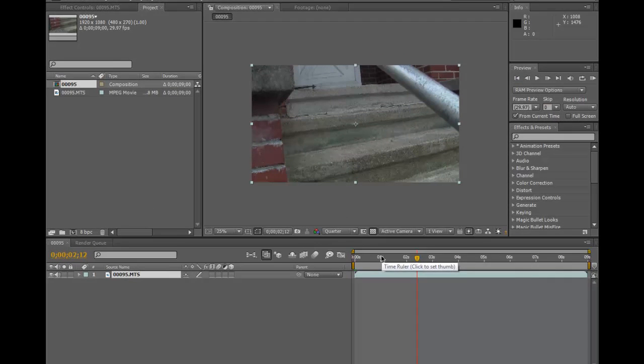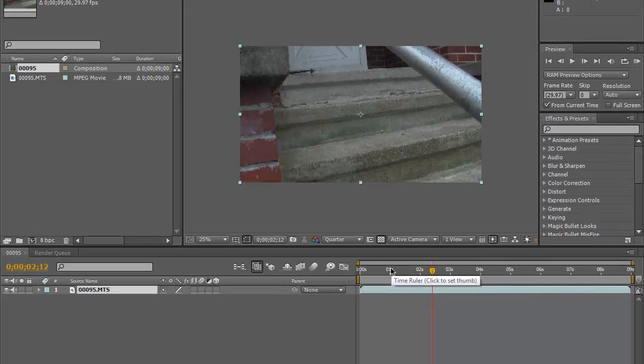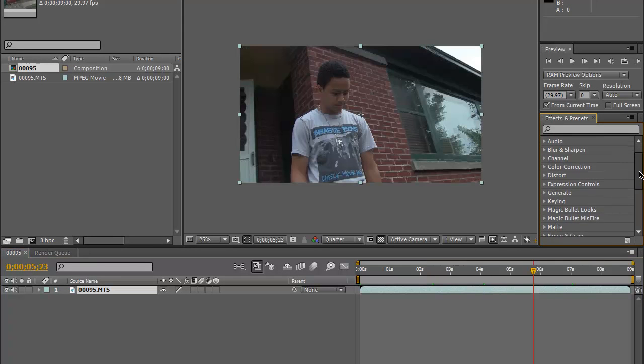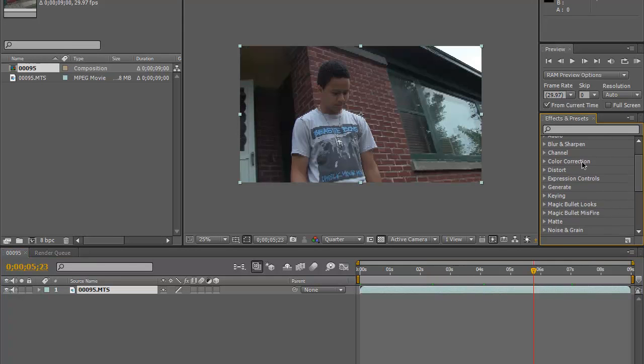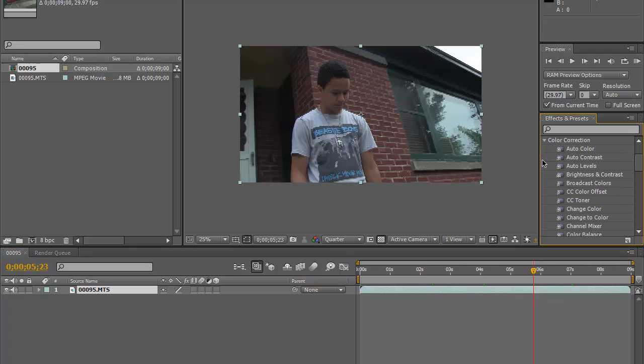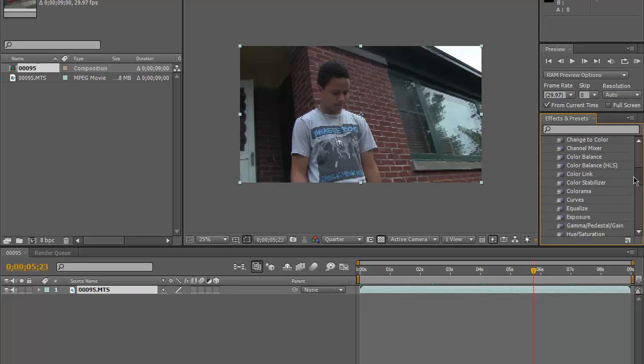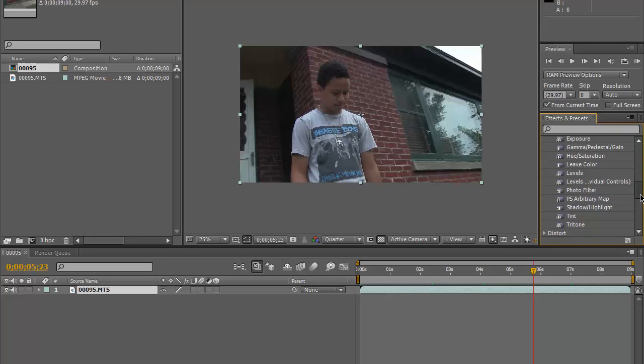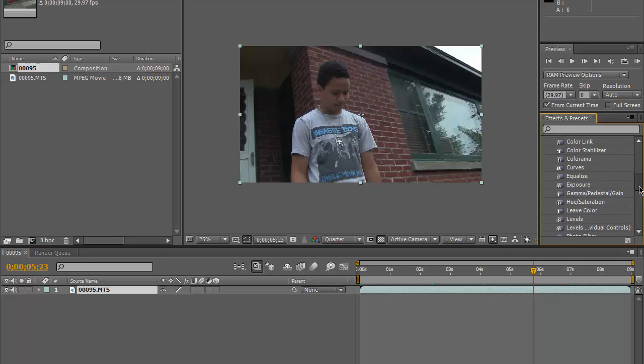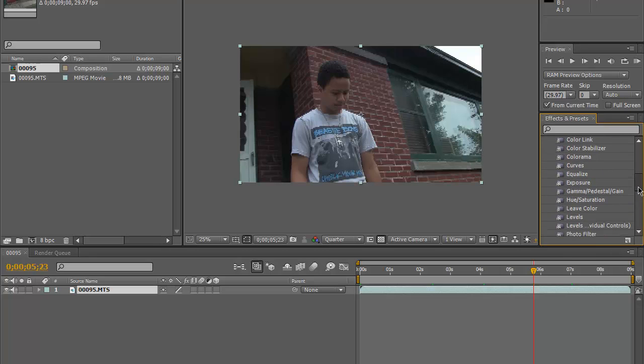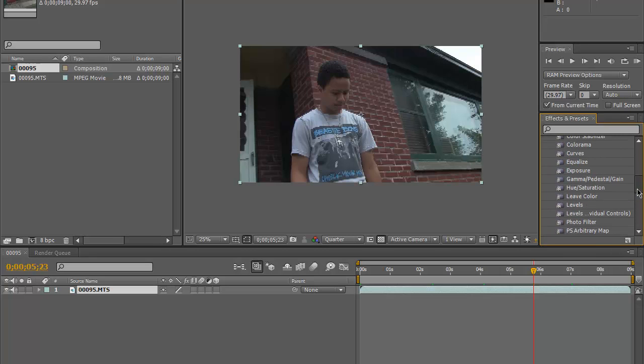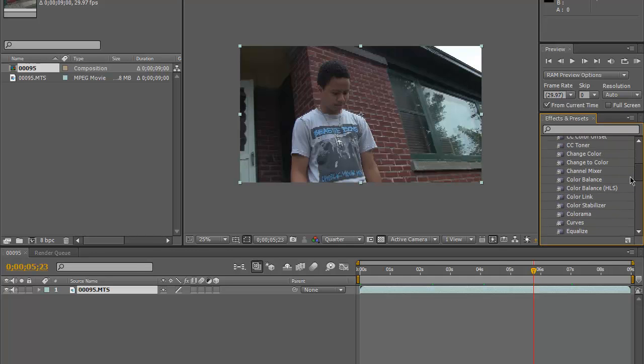Alright, right now I'm in After Effects for the same basic tutorial. We'll shrink this just a little bit. They have a preset folder just for color correction. You click this and you have different sections. That just shows you how much. You can choose the tint, the trit tone, the shadow slash highlight, the photo filter, levels, hue and saturation. There's so much that you could adjust here. Even the exposure.